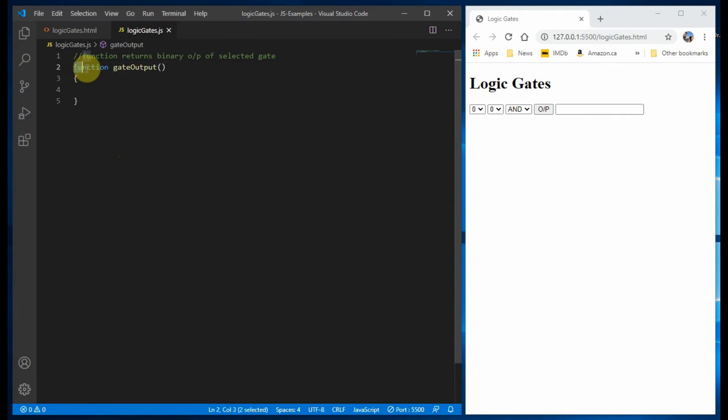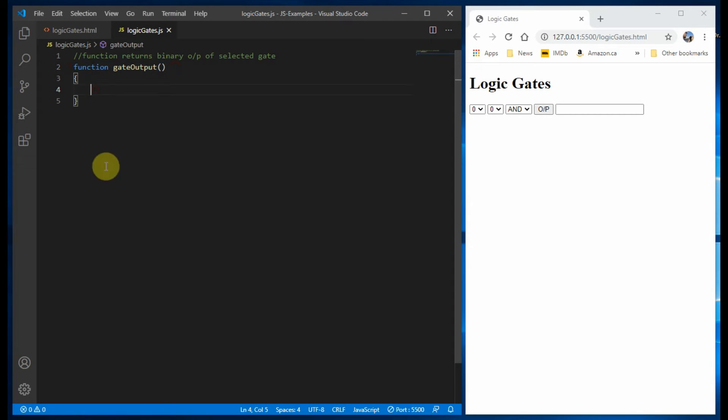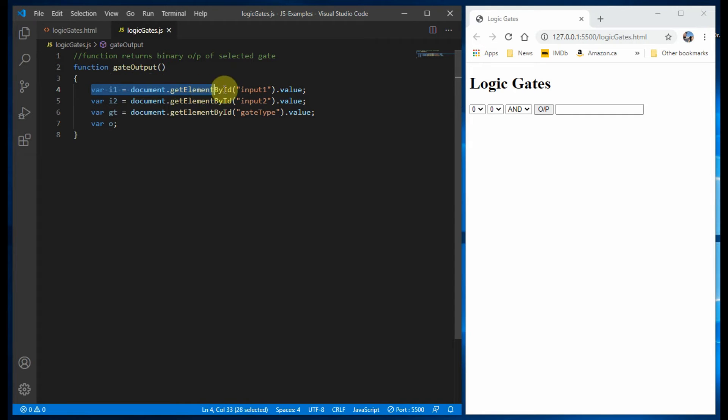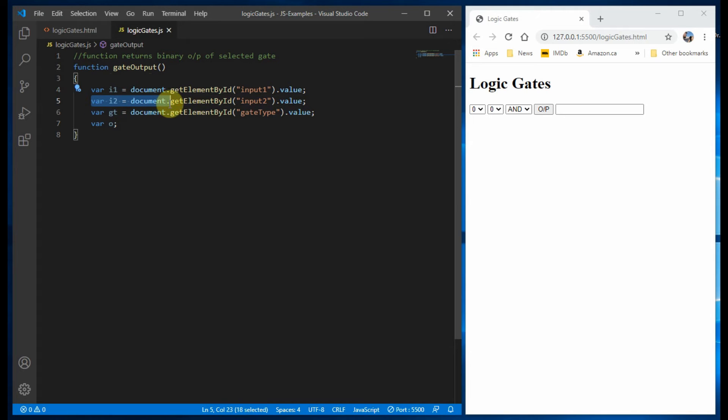Inside the JavaScript file, we define the function gate output. And then using the getElementById, we get three values from the three select tags.